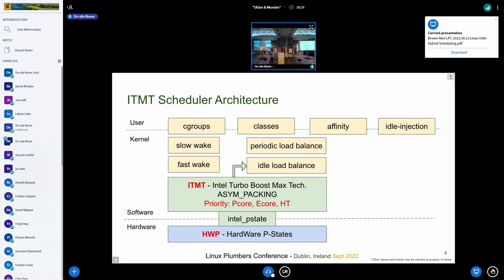The way this works is HWP in the hardware informs the Intel P-state driver, which hooks into the asymmetric packing ITMT in the scheduler. All it does is affect the idle load balancer — it doesn't touch the wake-up path or the periodic load balancer.